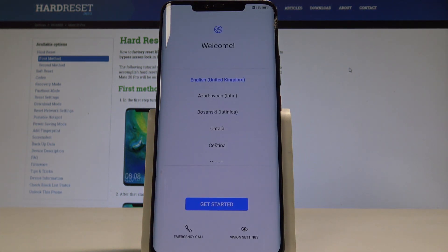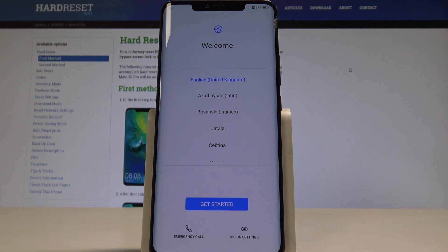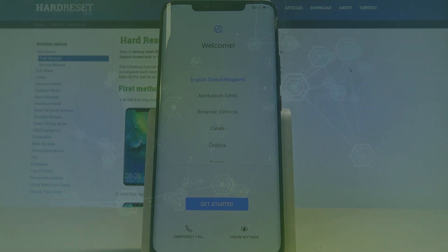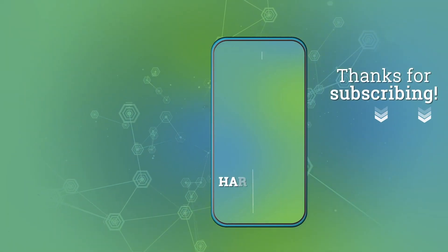Excellent, the welcome panel just pops up so it simply means that the hard reset is done. Now you may start to activate your phone. Thank you for watching, please subscribe our channel and leave thumbs up under the video.